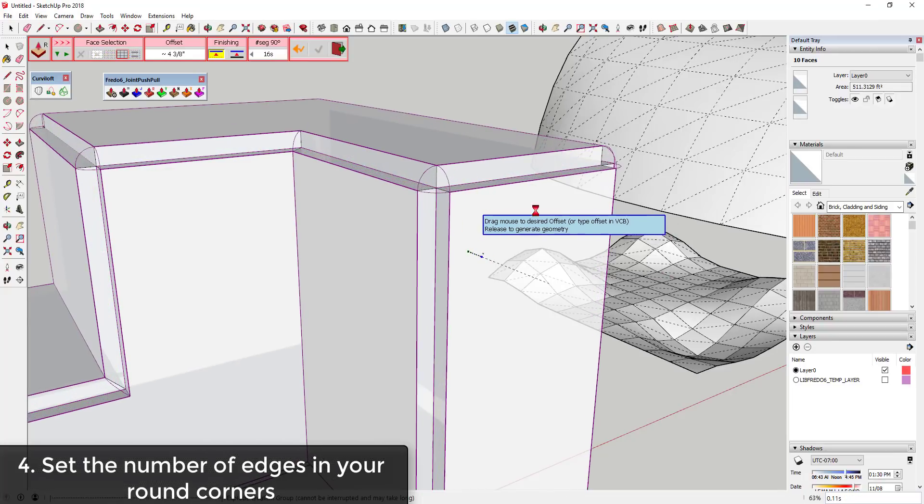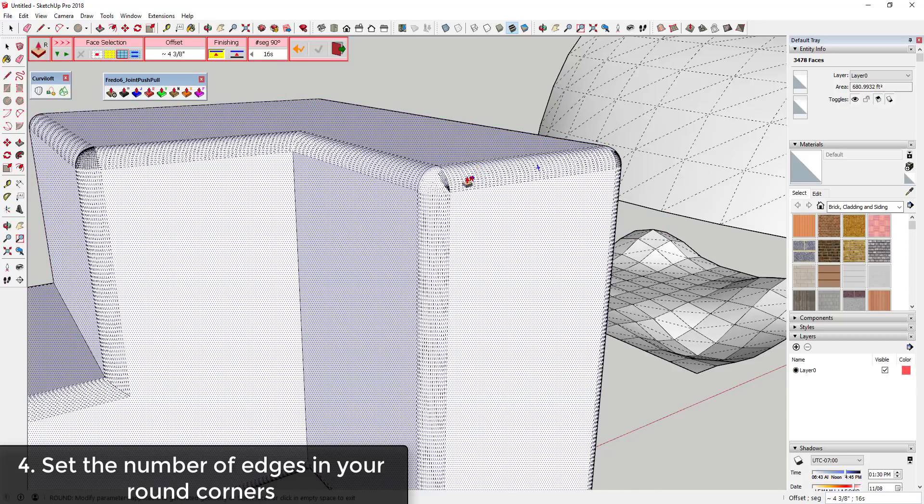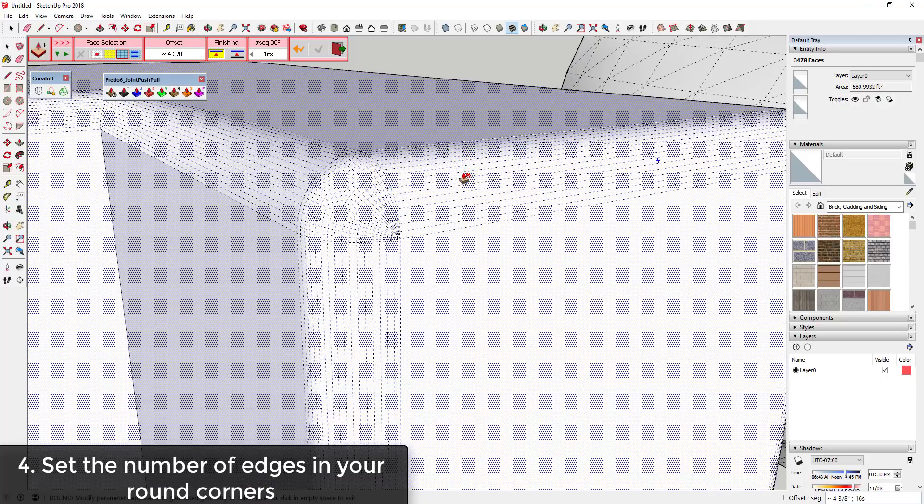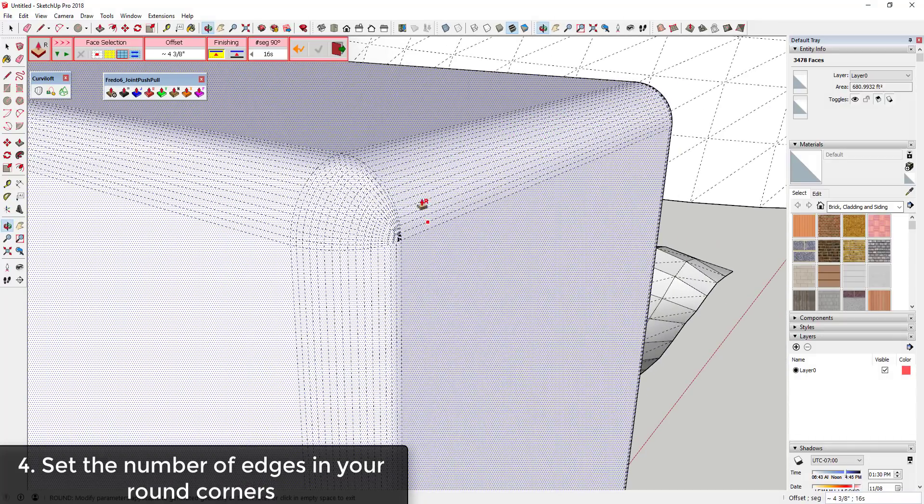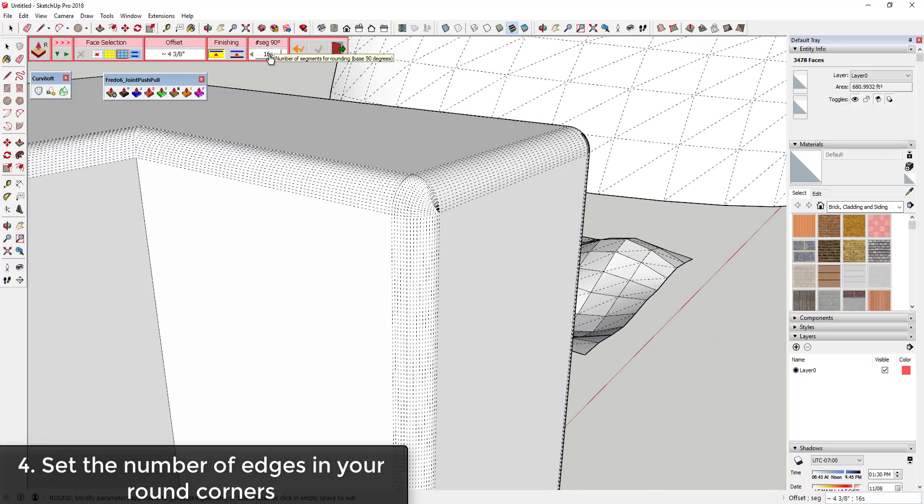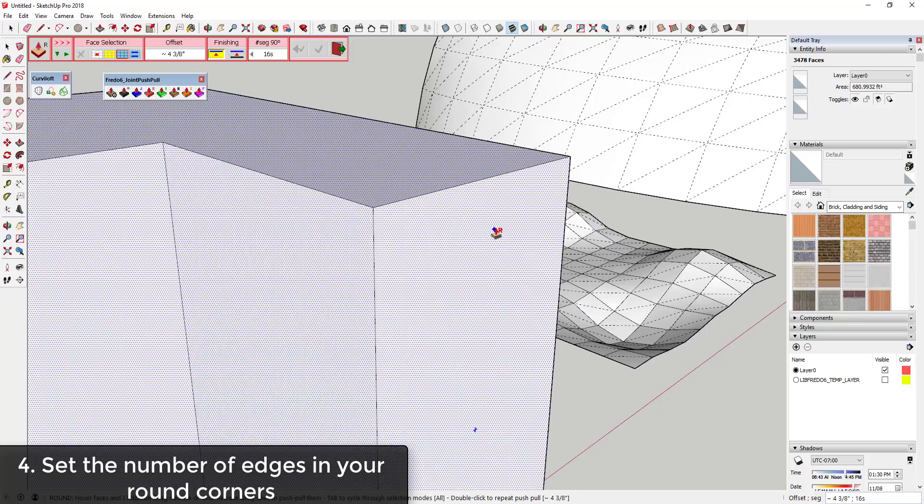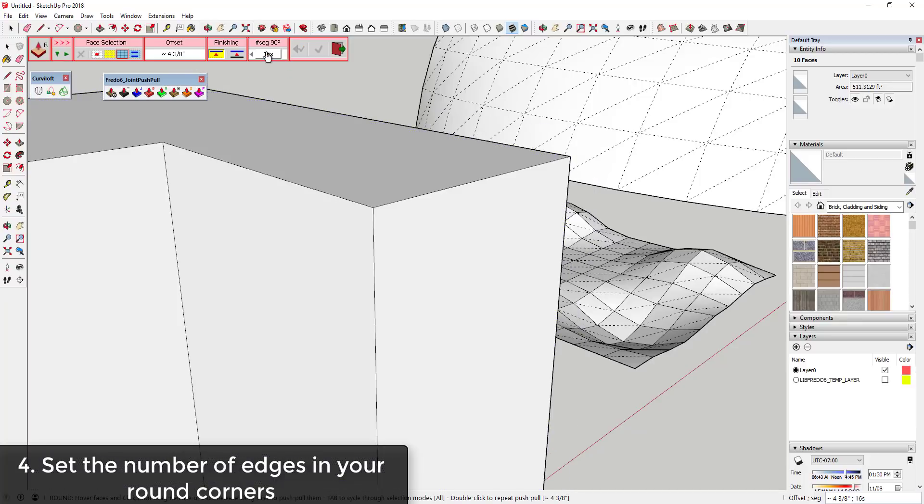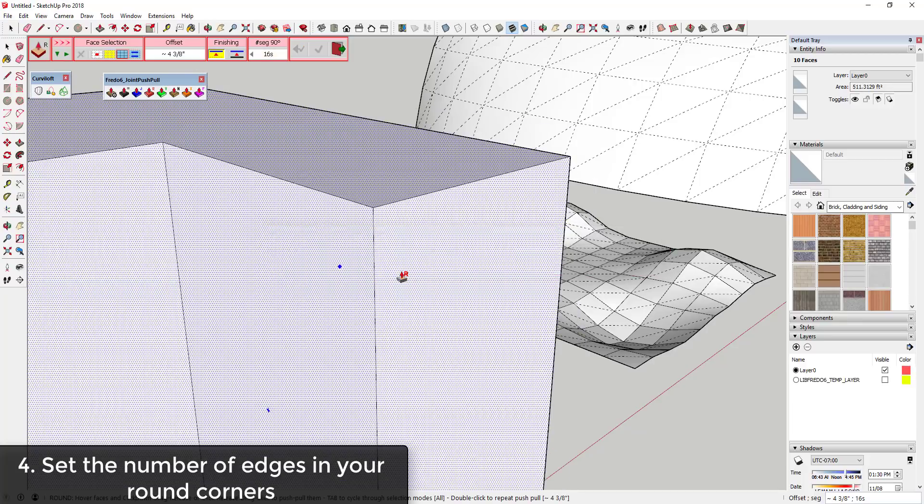You can see how this takes a while because it generates a lot more geometry. So if you need a really smooth corner, then you can up this number of segments, or if you want a model for something more low polygon, then you can lower the number of segments.